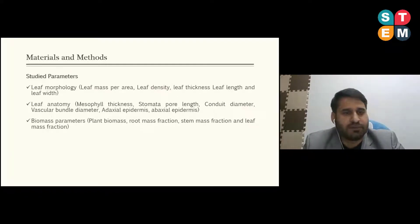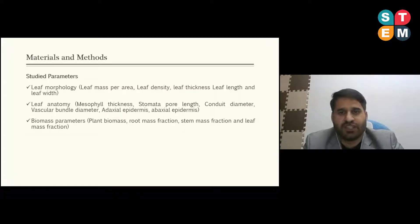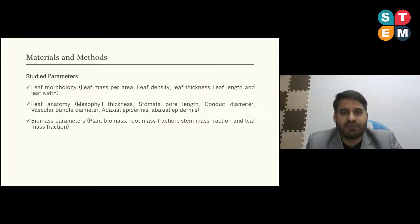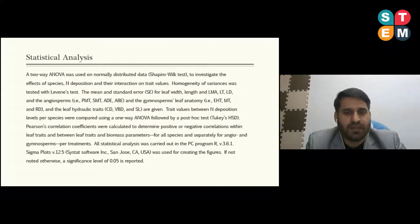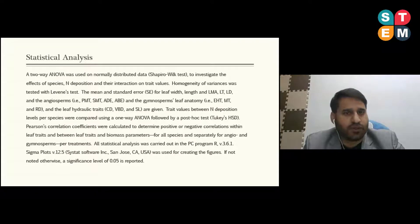The parameters studied include leaf morphology: leaf mass per area, leaf density, leaf thickness, leaf length, and leaf width. Leaf anatomy: mesophyll thickness, stomatal pore length, conduit diameter, vascular bundle diameter, adaxial epidermis, and abaxial epidermis. Biomass parameters include plant total biomass, root mass fraction, stem mass fraction, and leaf mass fraction. For statistical analysis, a normality test and two-way ANOVA were run to study the effects of species and nitrogen deposition.